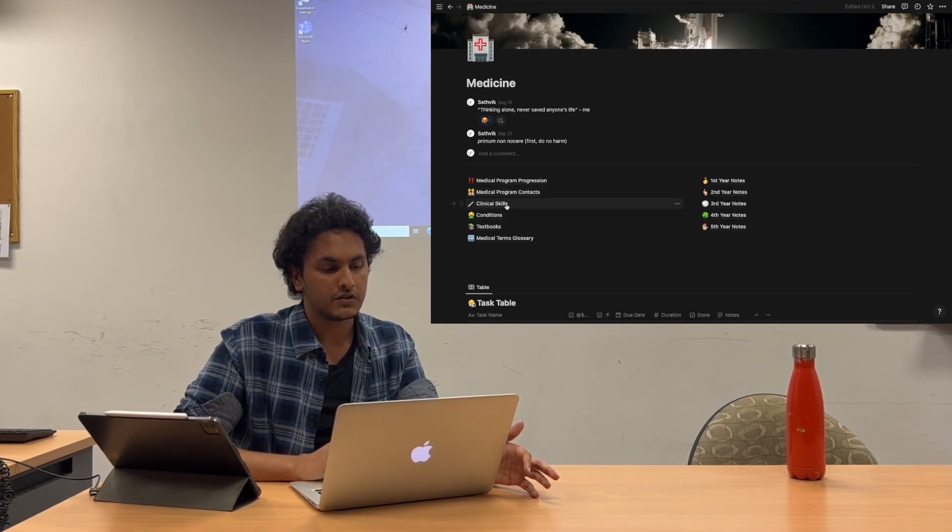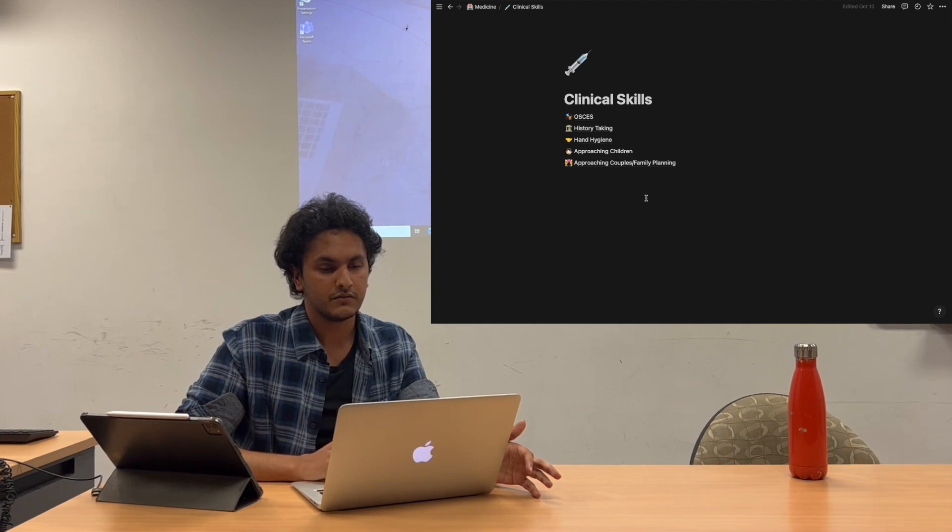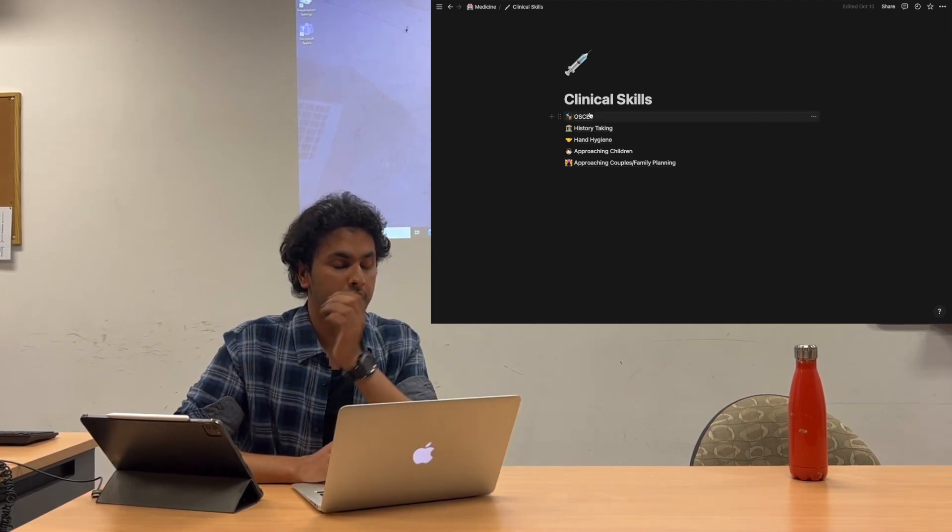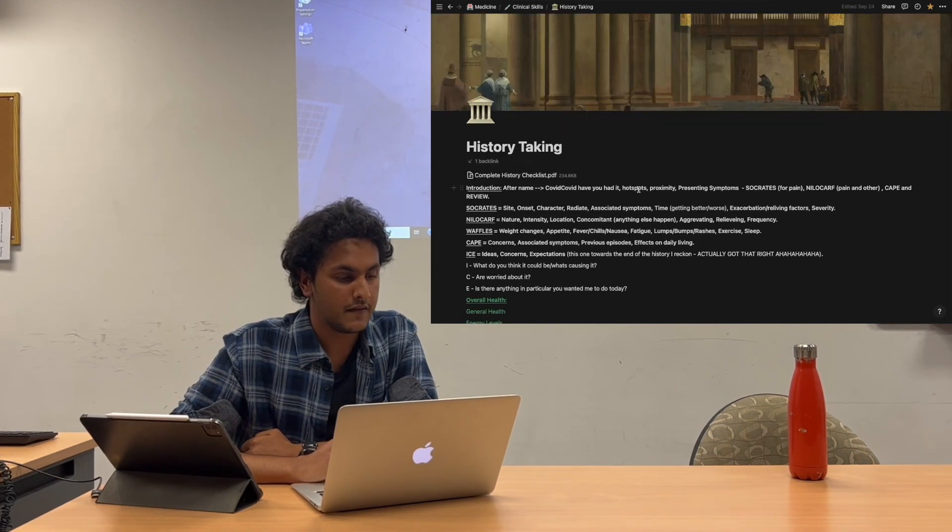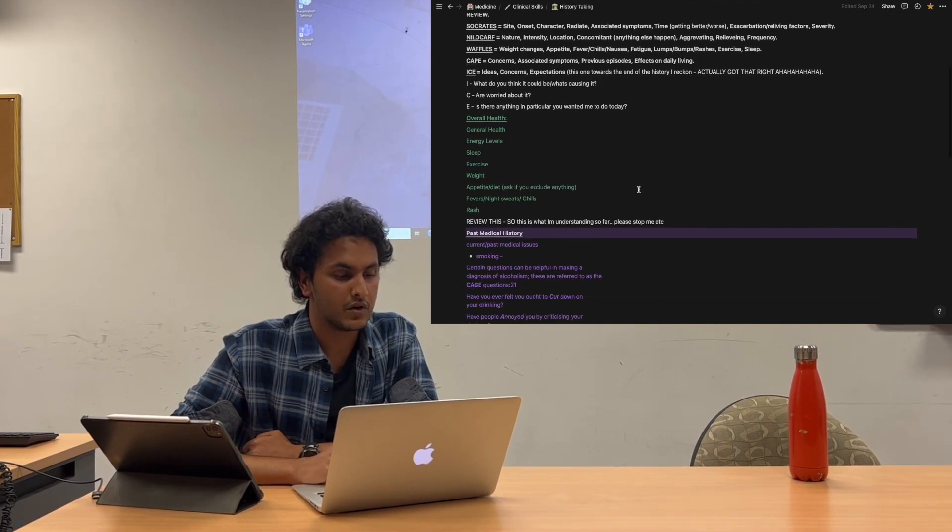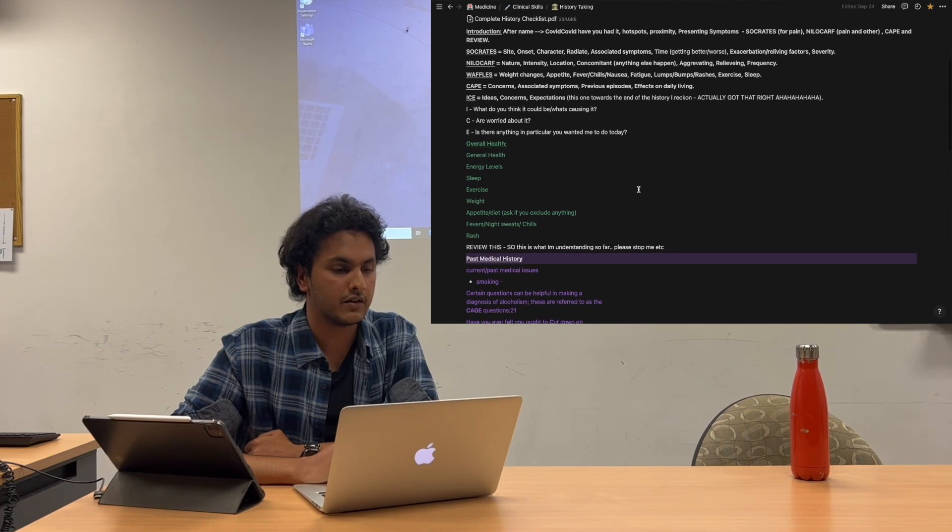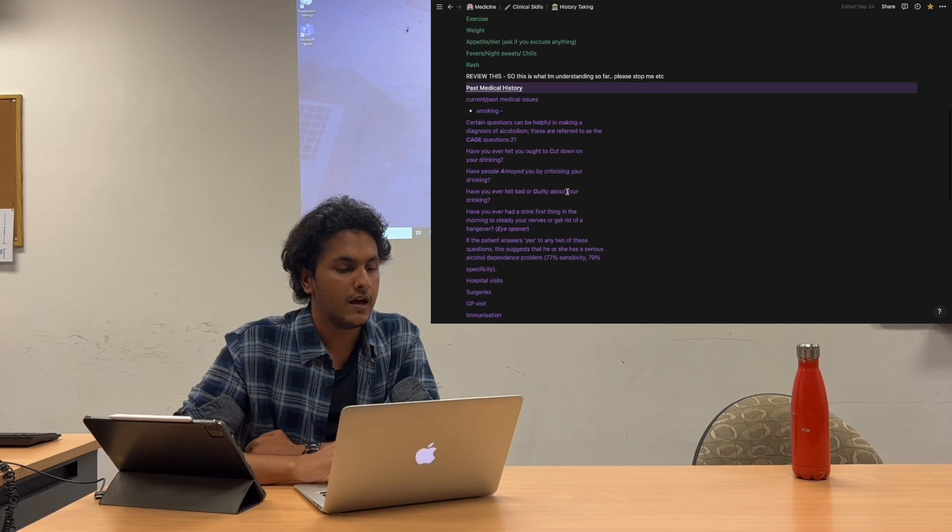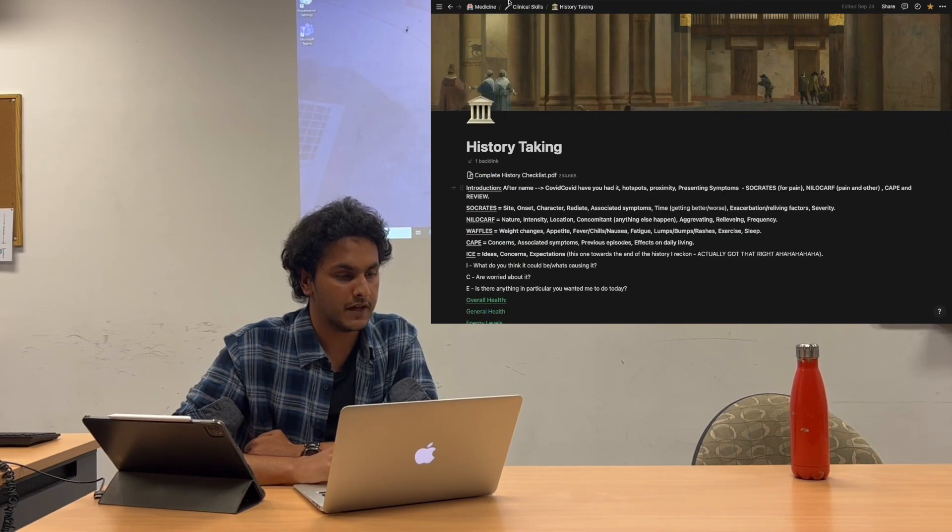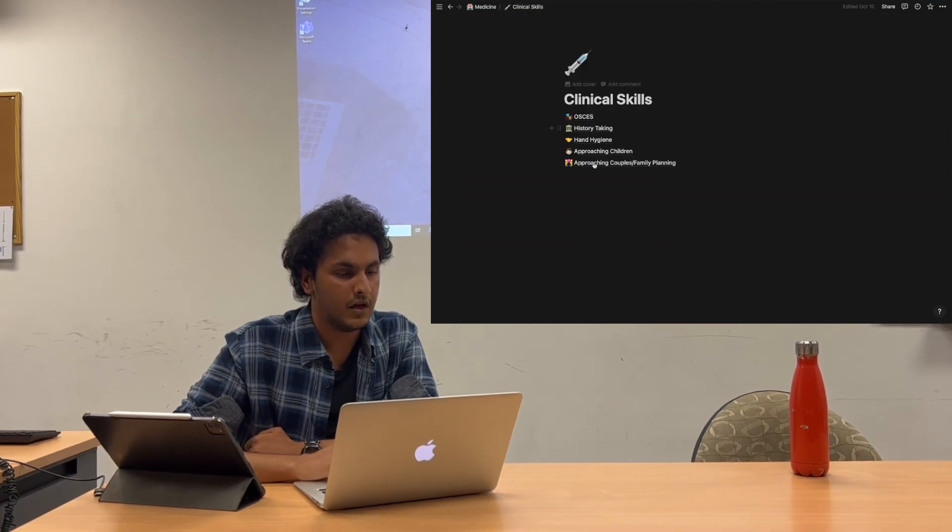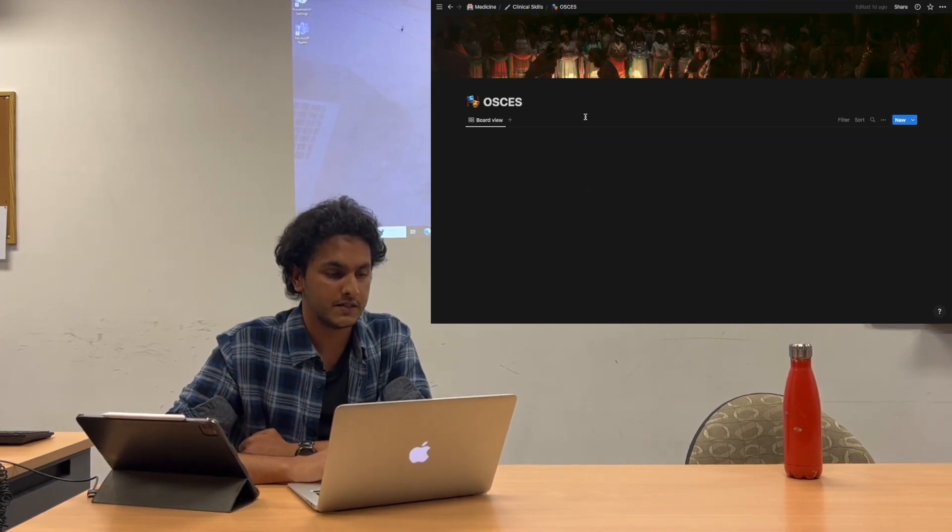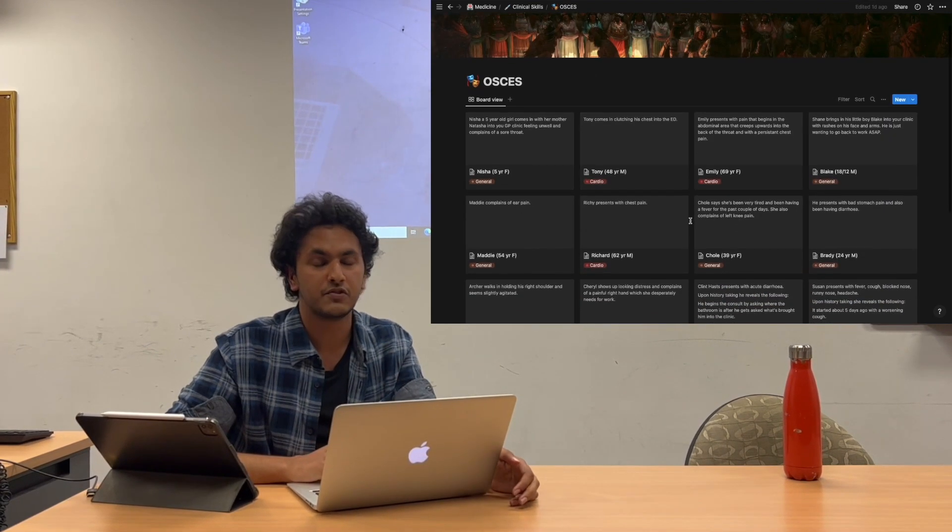If you wanted to go into clinical skills, which you'll be using pretty much day in day out in later years, you can click into history taking, and that has all my notes under what I need to do on a full history check, all the sections of the history.